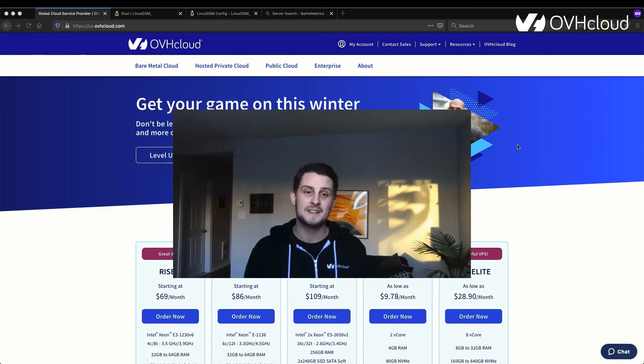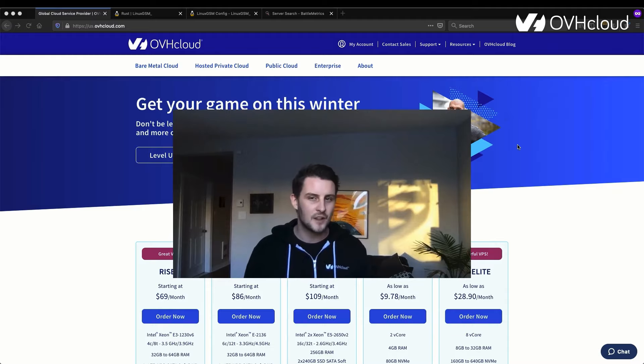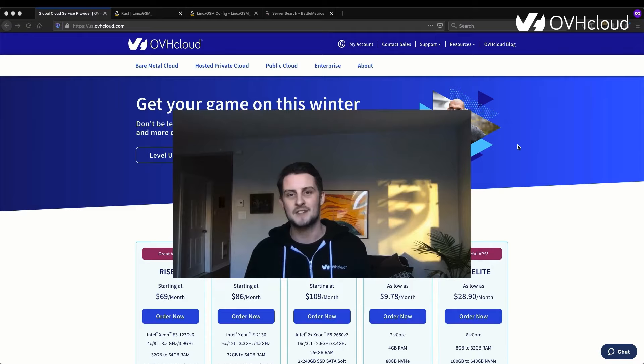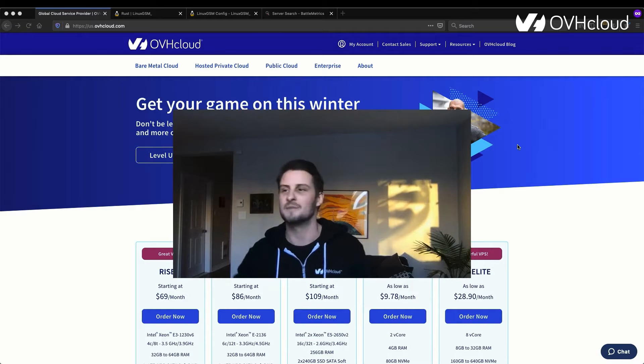Today I'll be showing you A to Z how you can get started with Rust on a server that's going to cost around $10 a month, as well as some open source tools that you can use to manage that server and get it going. So let's get started.